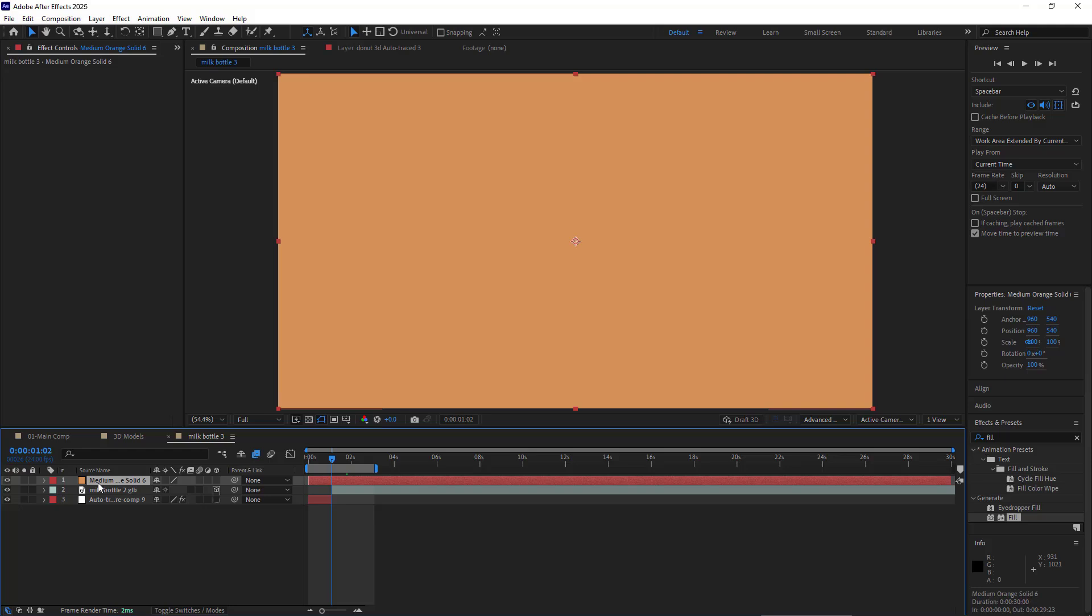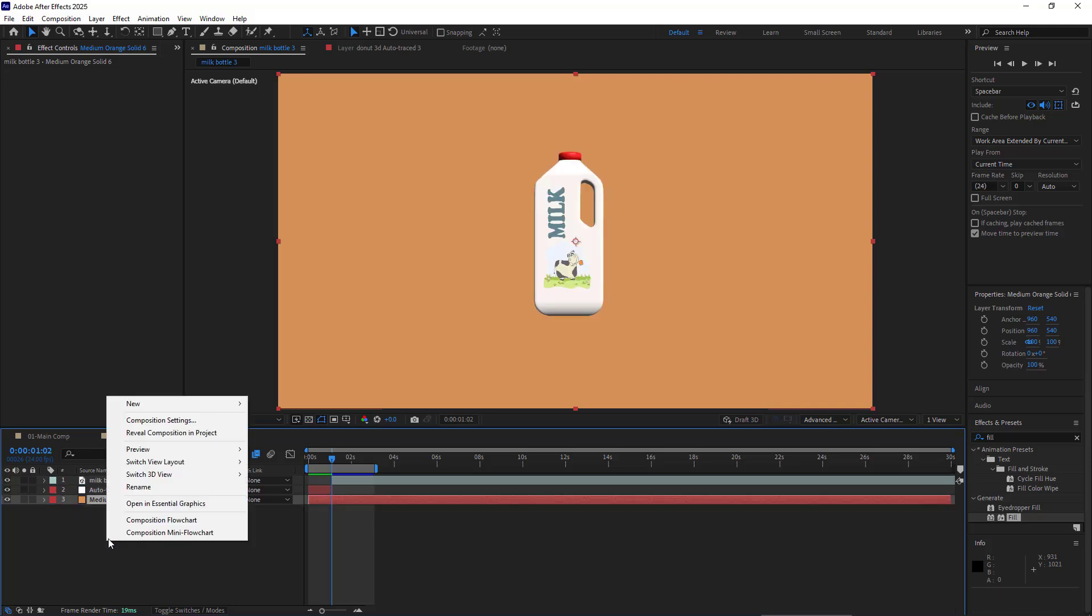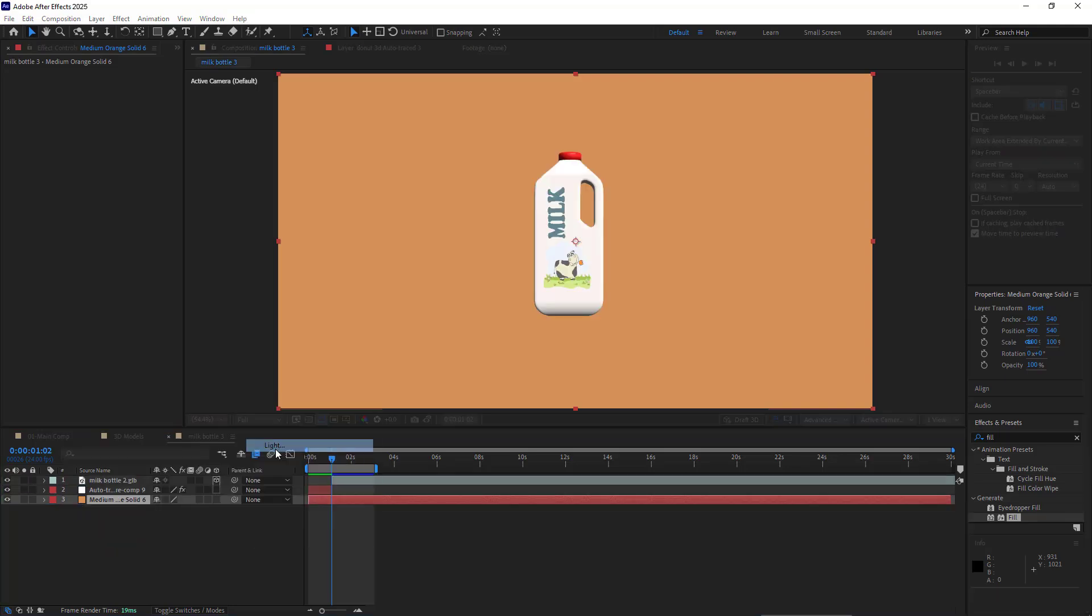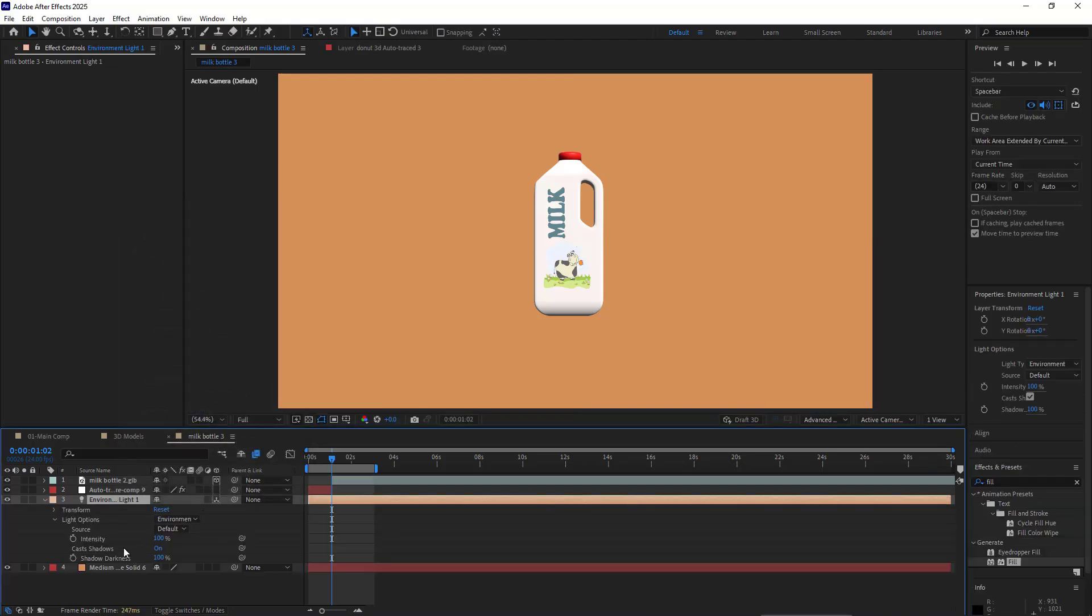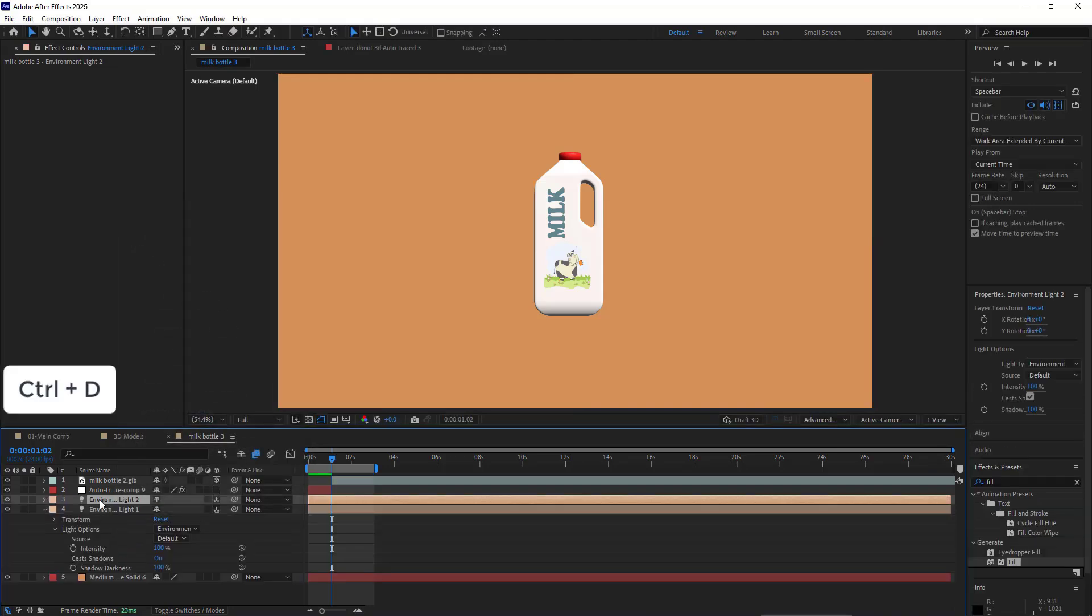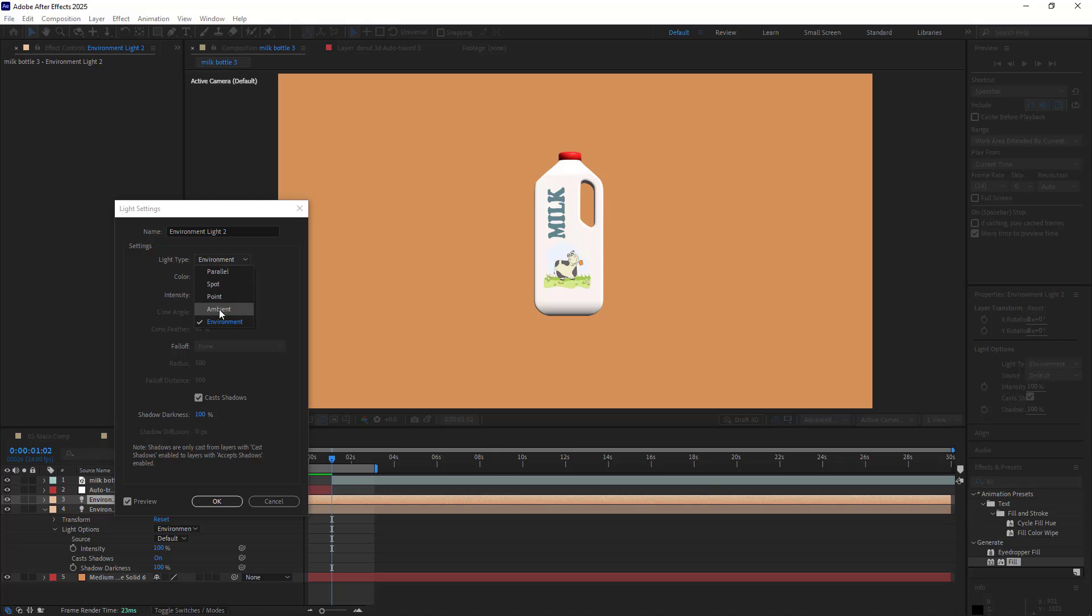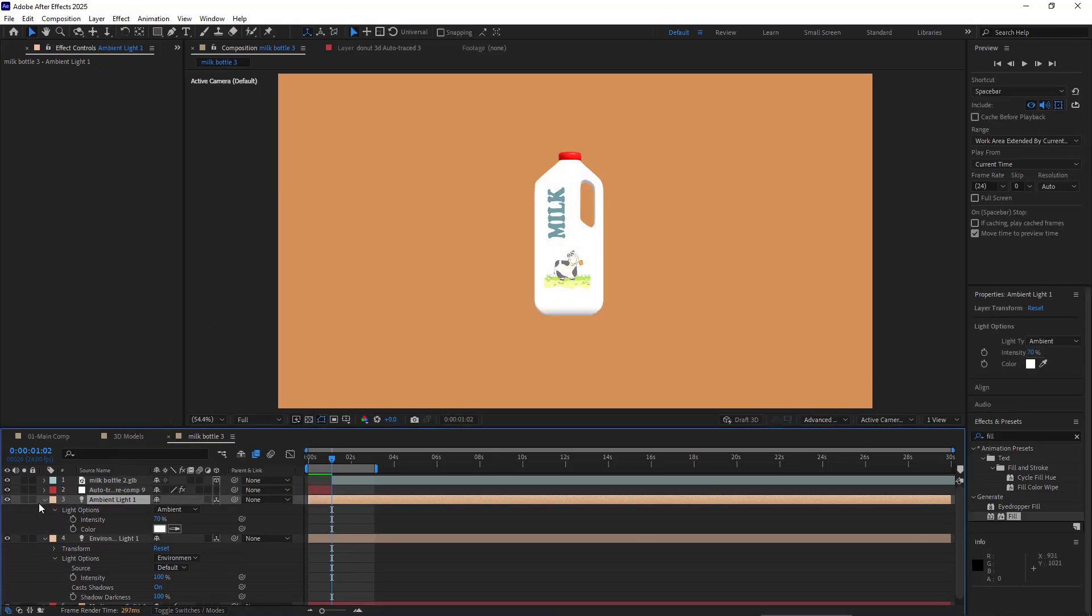And then I move it below all the other layers. Then I create a light. I set the light type to Environment. Then I duplicate it and set the light type of this one to Ambient and set the intensity to 70.